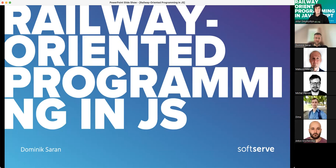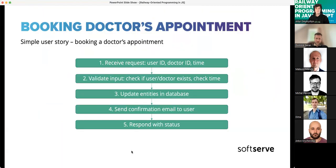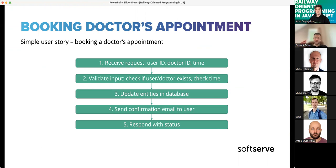Let's see an example. Imagine you are creating an application for booking doctor appointments. You have a web app with a back end and a front end. In the front end, the user — the future patient — is selecting a doctor and a time slot, like next Sunday, for an appointment. That goes to the back end, which receives the user ID, the doctor ID, and the selected time as input for our backend application.